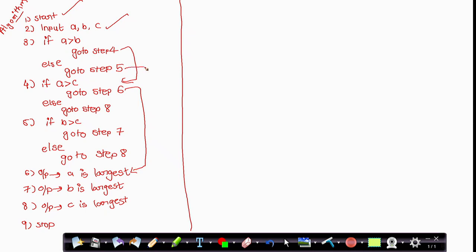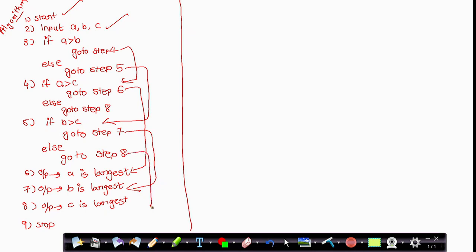If A is not greater than B, then go to step 5 and check if B is greater than C. If B is greater than C, then go to step 7 — that means B is the largest number. If B is not greater than C, then go to step 8 — that means C is the largest number. At the end, stop.